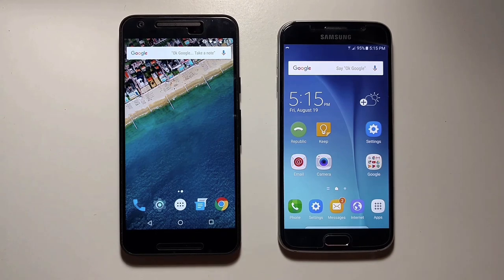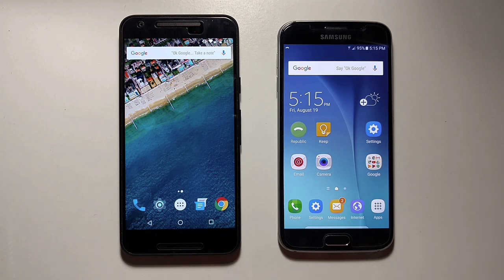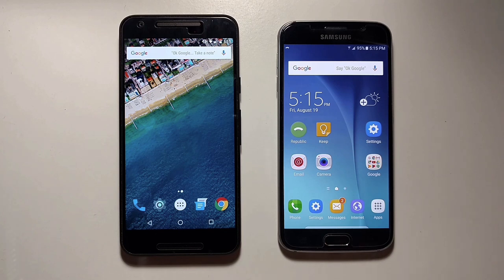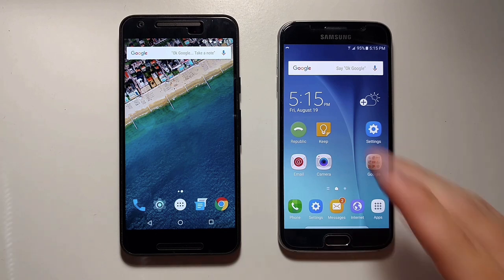This is Jordan Carey, your friendly neighborhood Republic Wireless Community Ambassador, and today I'm going to show you how to clear the app cache on your phone. The app cache is where all your temporary files from your apps are stored. Over time, this can build up and really eat up a lot of the memory on your phone, so let's learn how to clean it up.